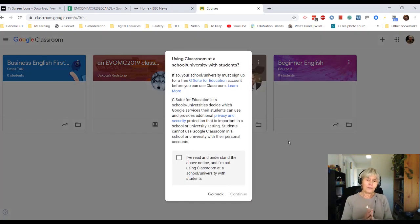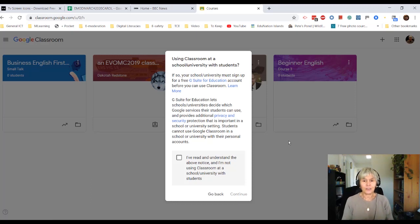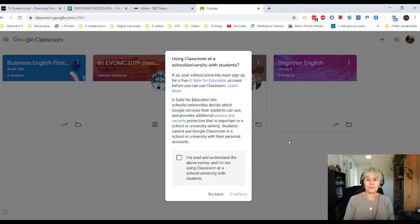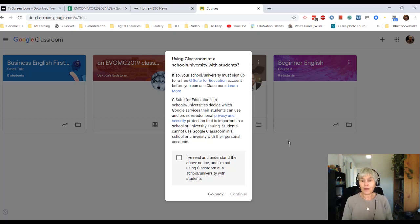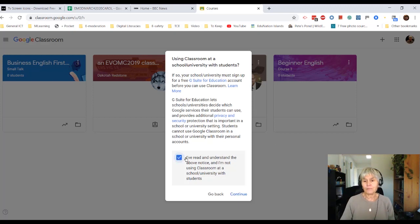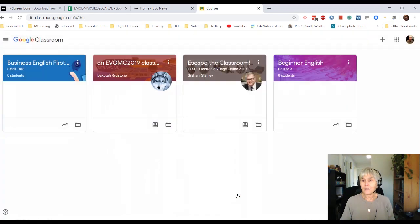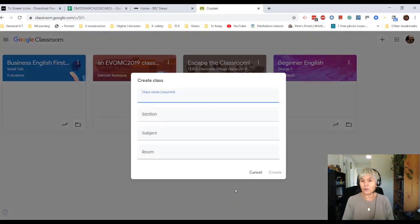Now if I'm a school or a university, I need to sign up for G Suite for Education and not use my private account. But I'm trying to do a little course just for my own private students, so I'm going to create just a course for my own little group.